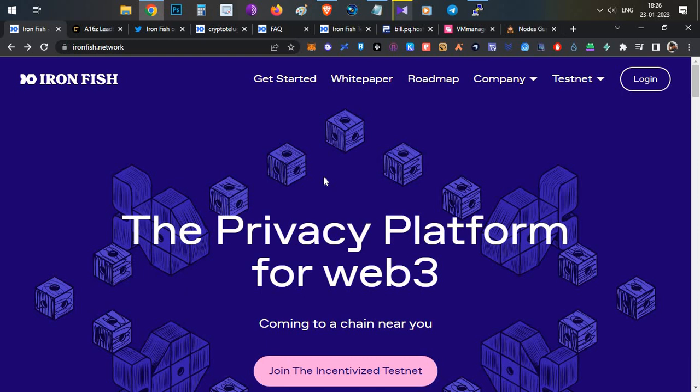Now let's begin how you can start your Iron Fish node. The video will be a little lengthy so watch it till the end, as I've covered multiple important things.